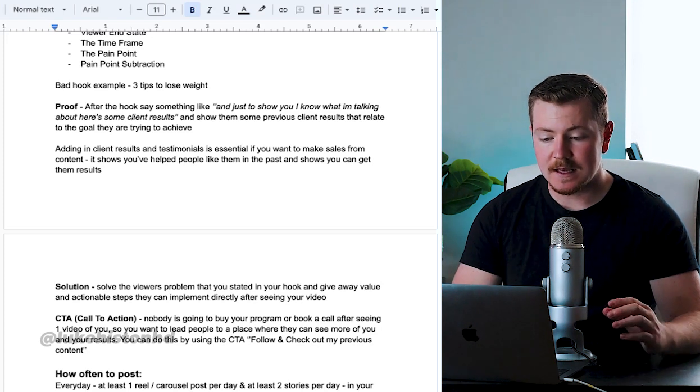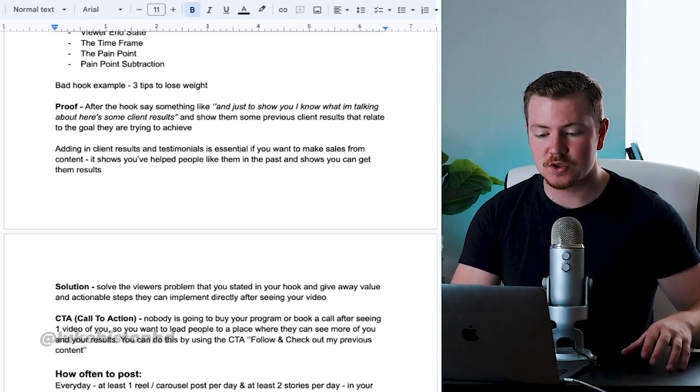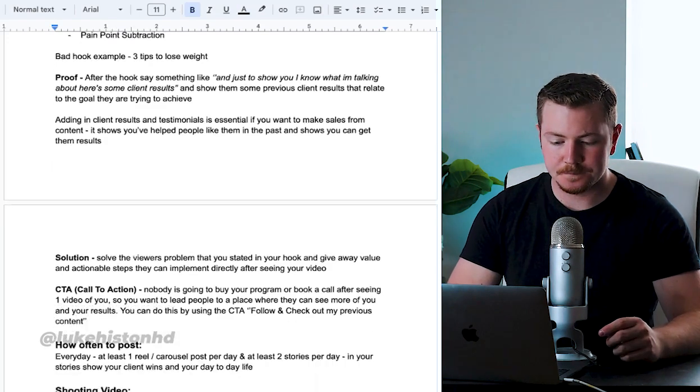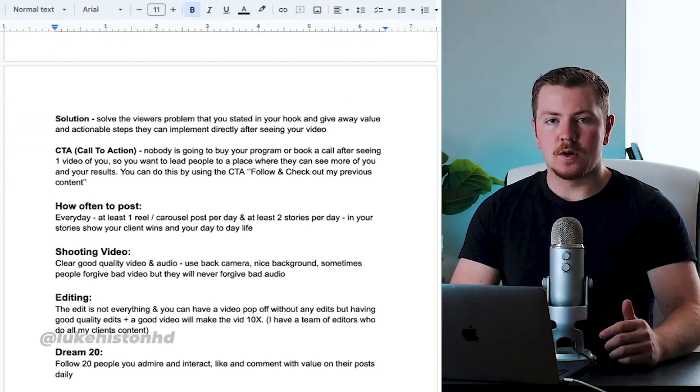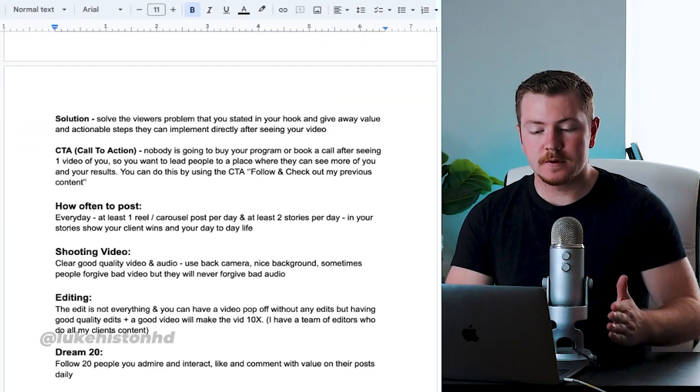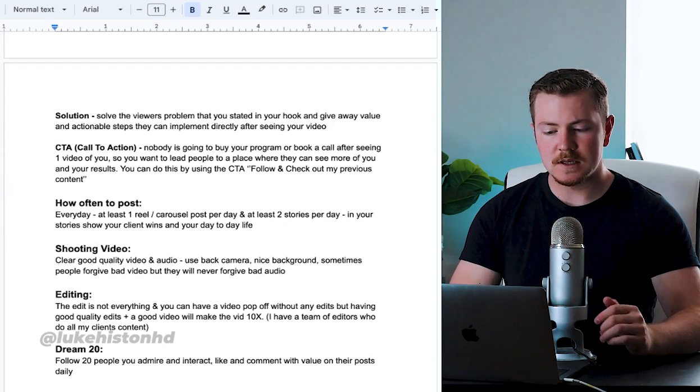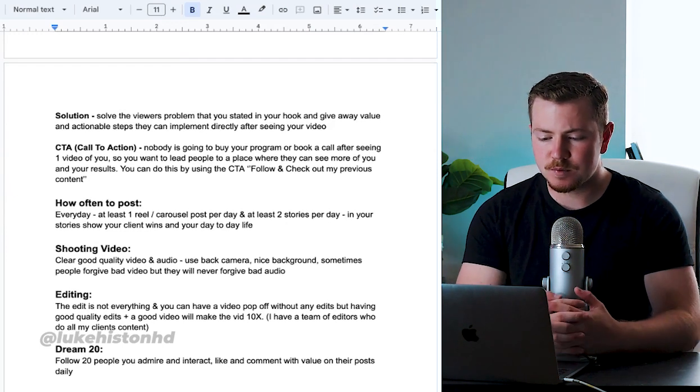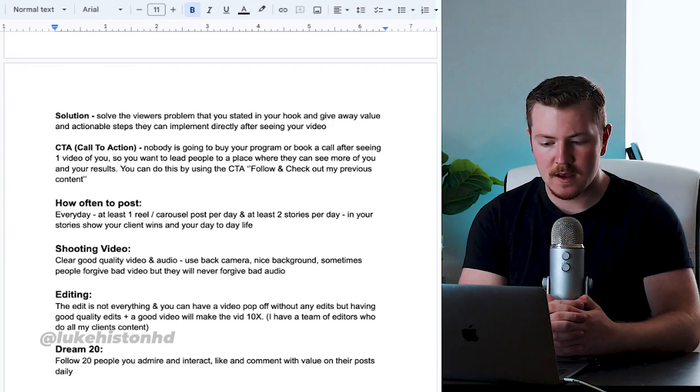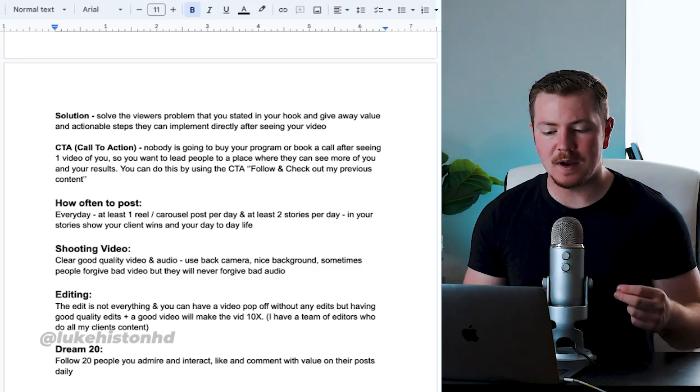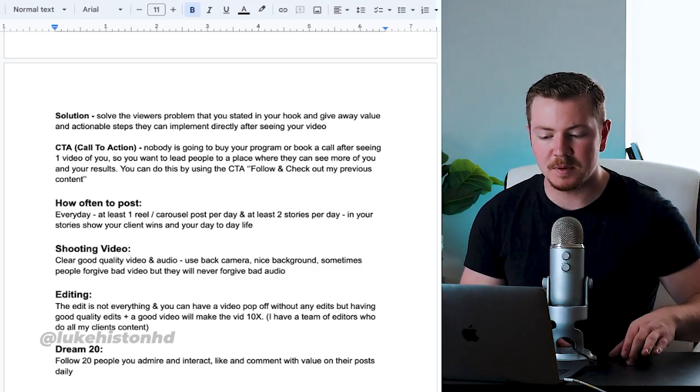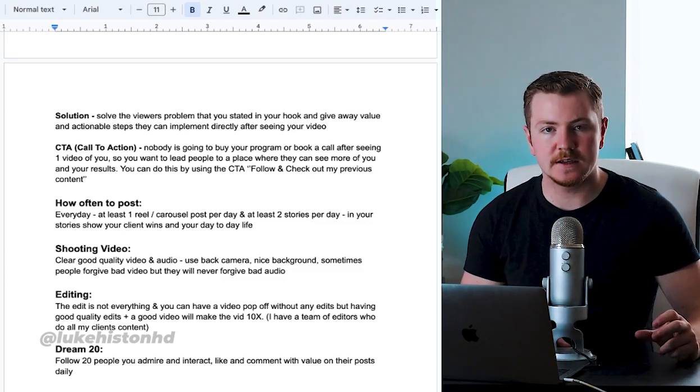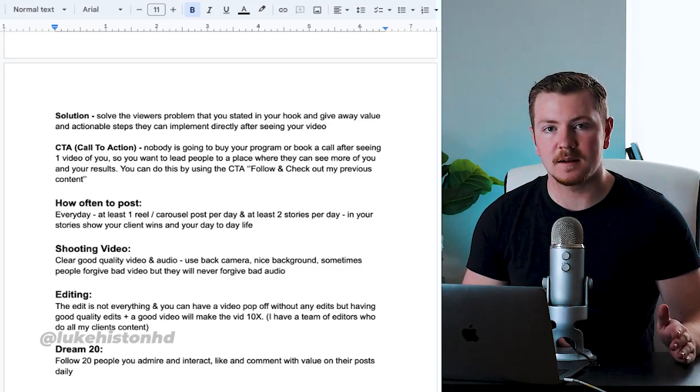It shows you've helped people like them in the past and it shows you can get them results. So after the hook, the proof, now comes the solution. Solve the viewer's problem that you stated in your hook and give away as much value and actionable steps that they can implement directly after seeing your video. Don't hold anything back.